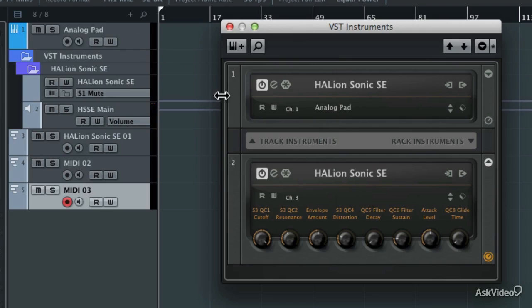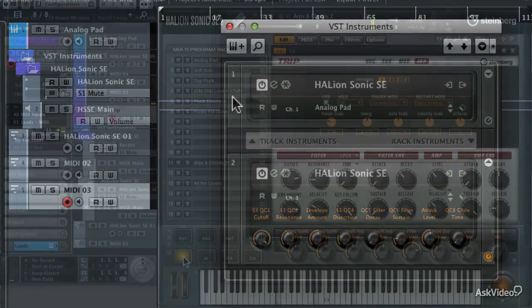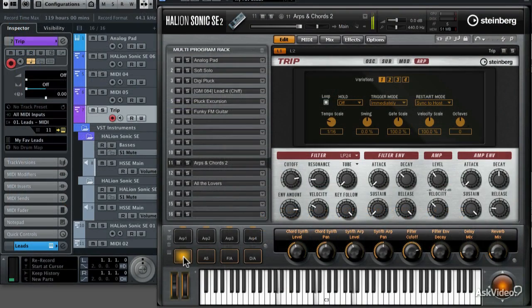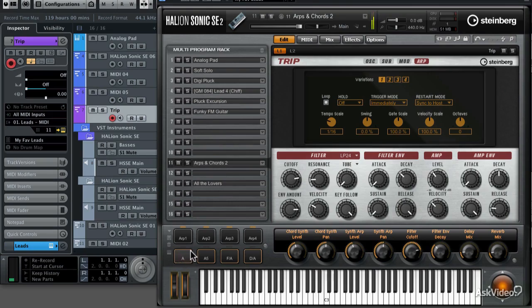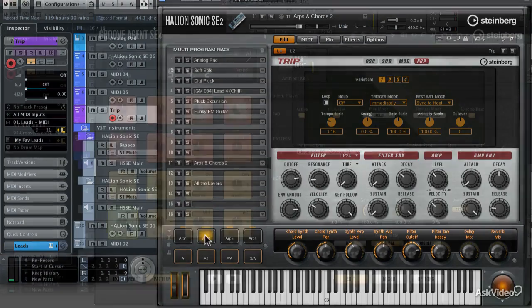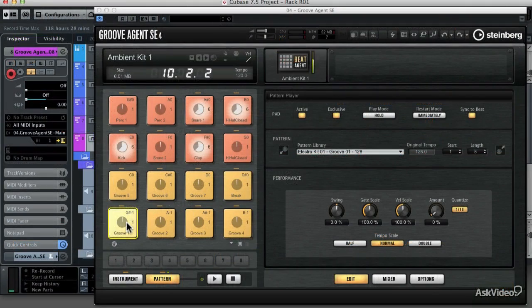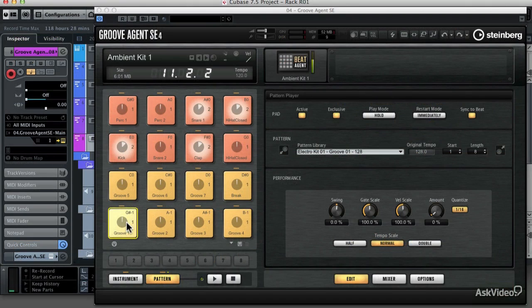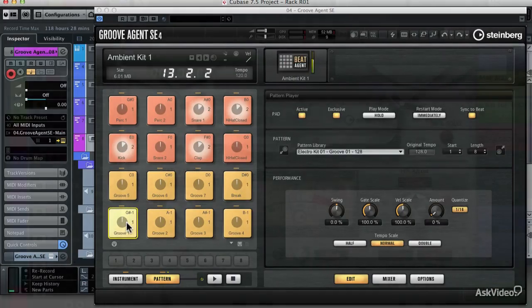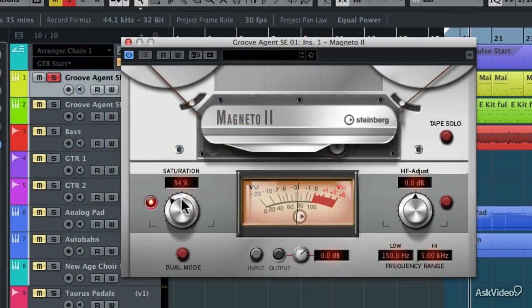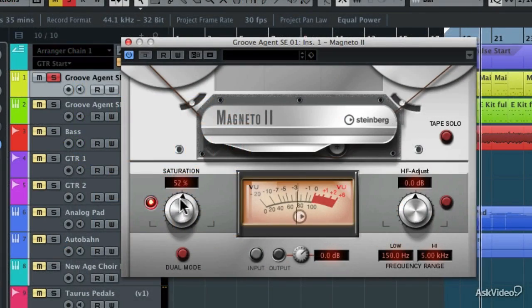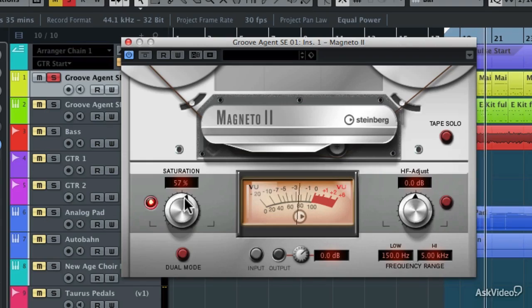I'll show you the newly updated HallionSonic SE2 workstation synthesizer, and the GrooveAgent SE4 sampling drum machine, as well as the LoopMash FX plug-in, Revelation Reverb, and the amazing Magneto II analog tape saturation plug-in.